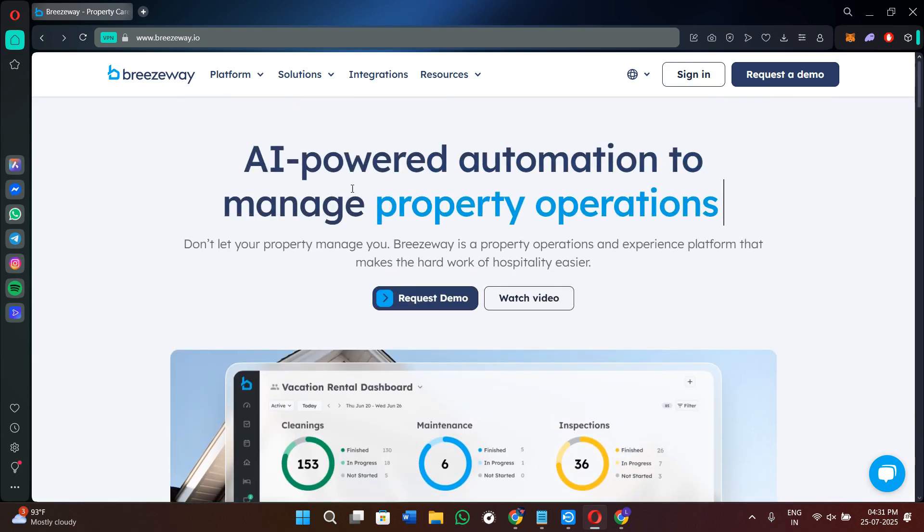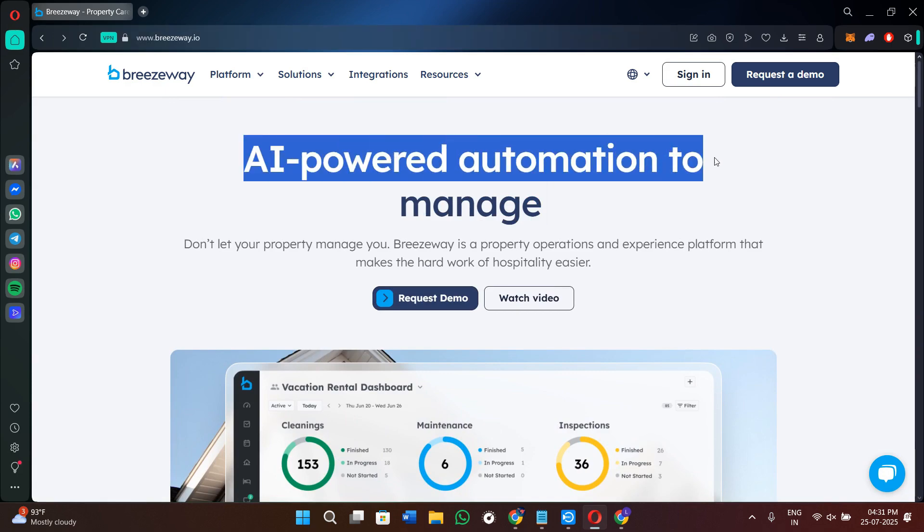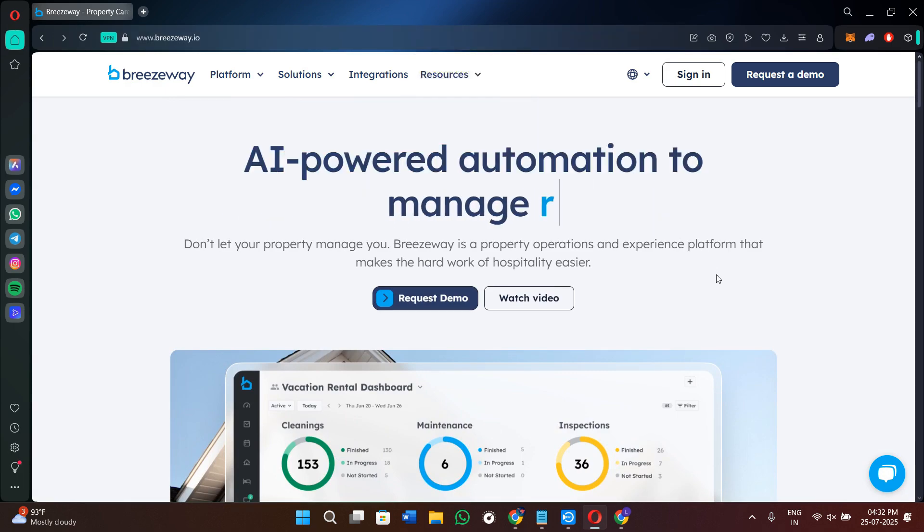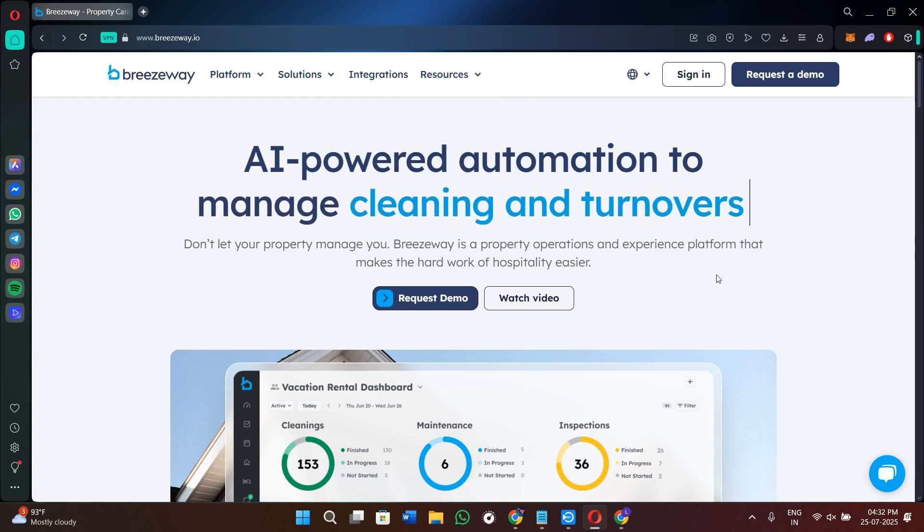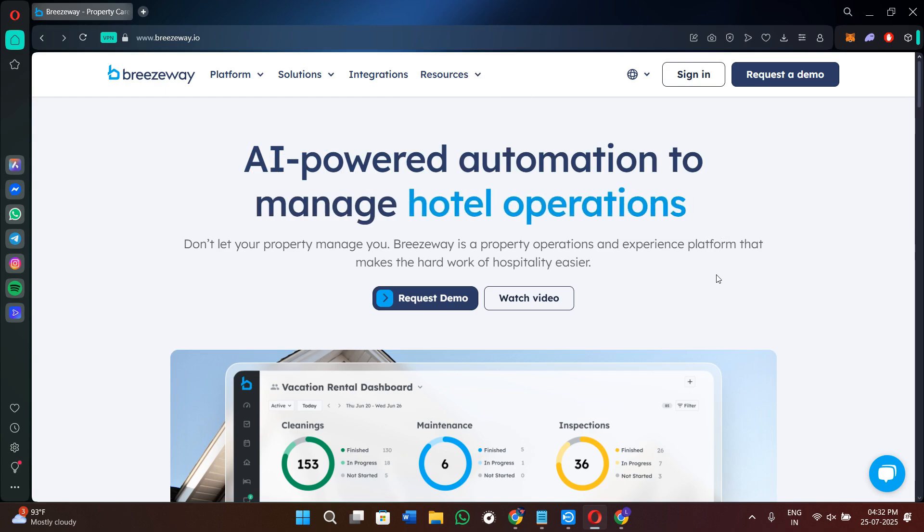Once you land here on this page, you will find this prompt that says AI-powered automation to manage running your Airbnb. So before hopping on how you can request a demo and how you can get into your dashboard, let's just understand what Breezyway is exactly.